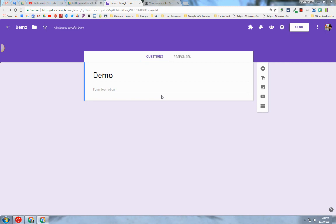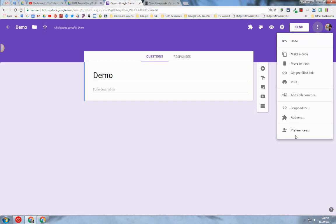First, you need to create a Google Form in your Drive. Once you do that, you're going to go over to the Snowman menu up here at the top right and click on Preferences.